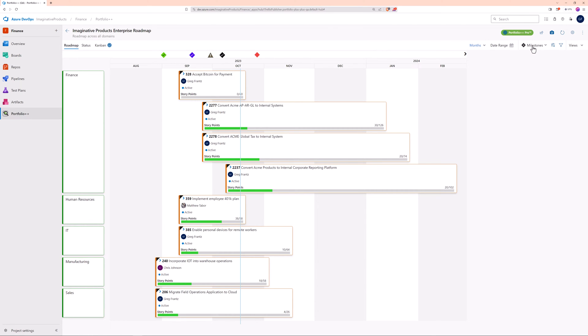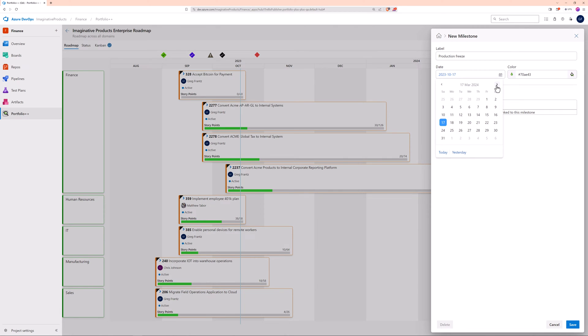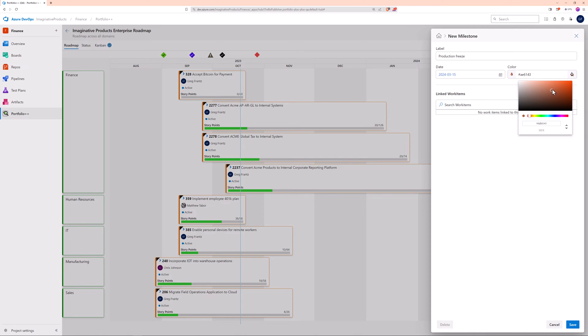Linking your milestones to work items is not required. Milestones not linked to work items are great for keeping an eye on events beyond your control, like a production freeze.